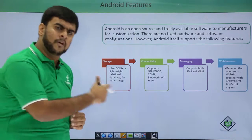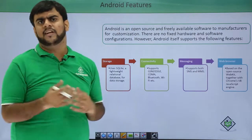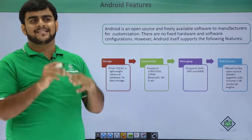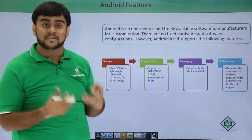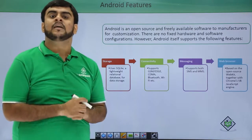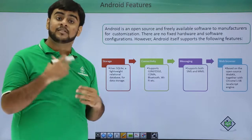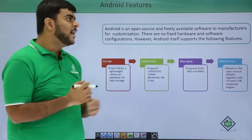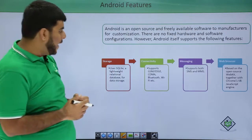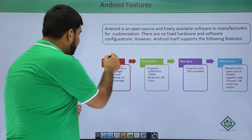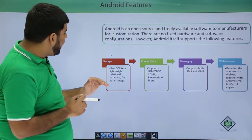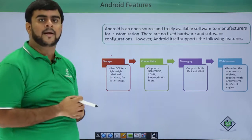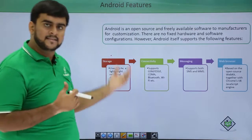The very first feature is data storage. Android supports major storage options. The relational database — SQLite — is supported by Android. SQLite is a very lightweight relational database which is available as an inbuilt component in Android.